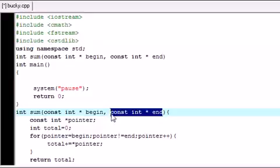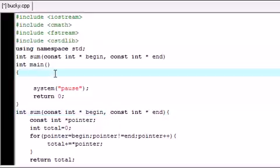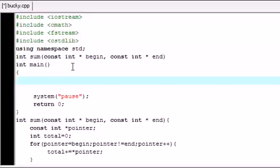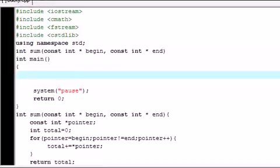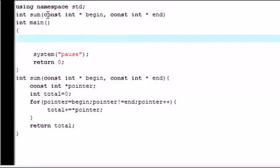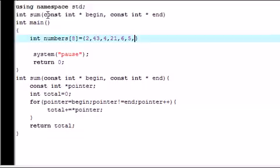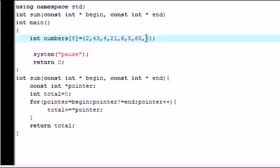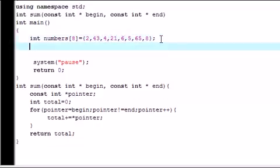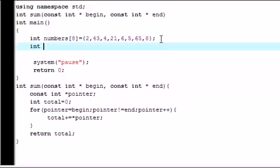The beginning and the end are going to be declared whenever we call our function. Since we're working with arrays, let's make an array. I'm going to name it numbers and have 8 elements in it. Let's add 8 elements: 43, 4, 21, 6, 5, 8. Let me make sure I got 8 - not bad.